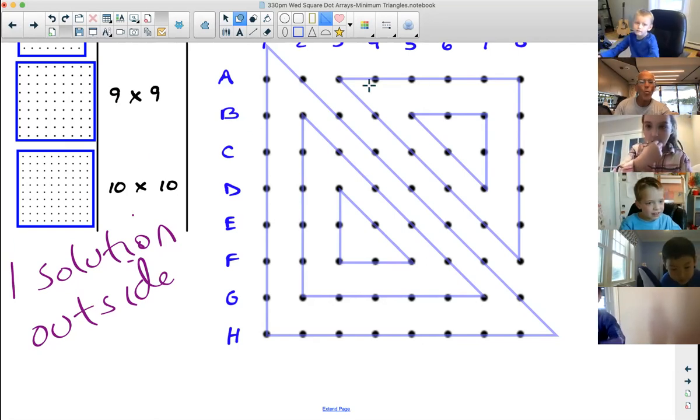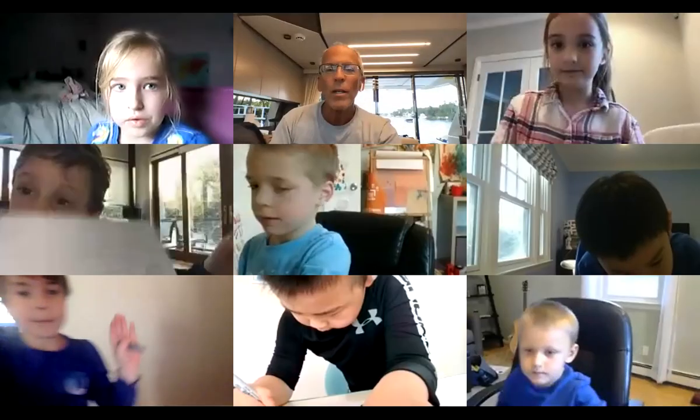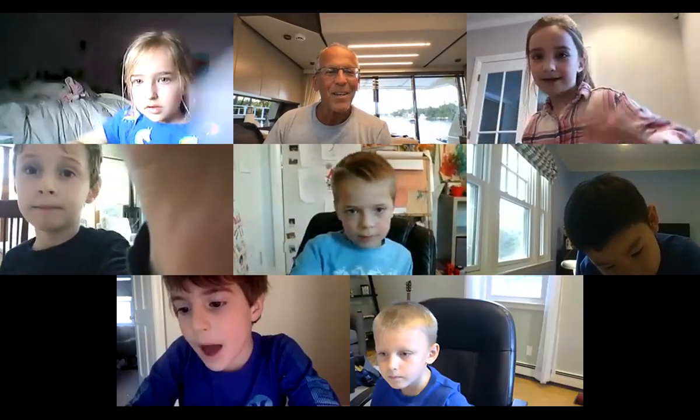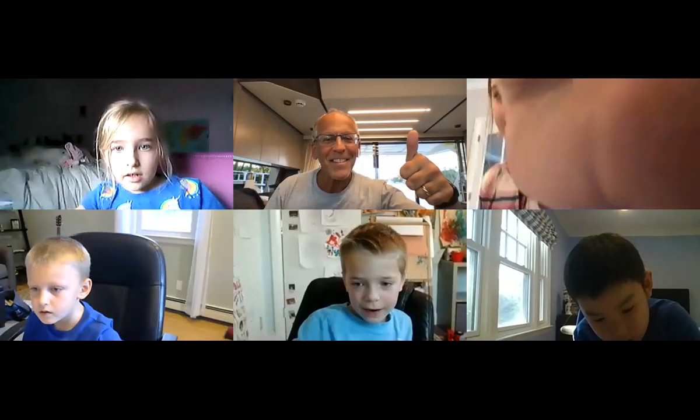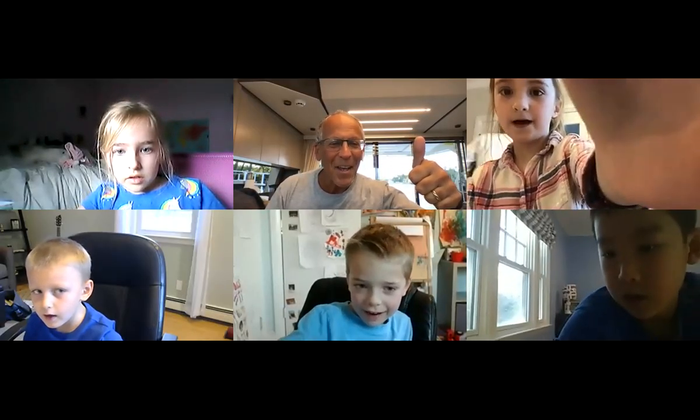You guys can think outside the box and I'm so proud of you. I want everybody to say goodbye to your buddies. Bye. See you next time. Bye.